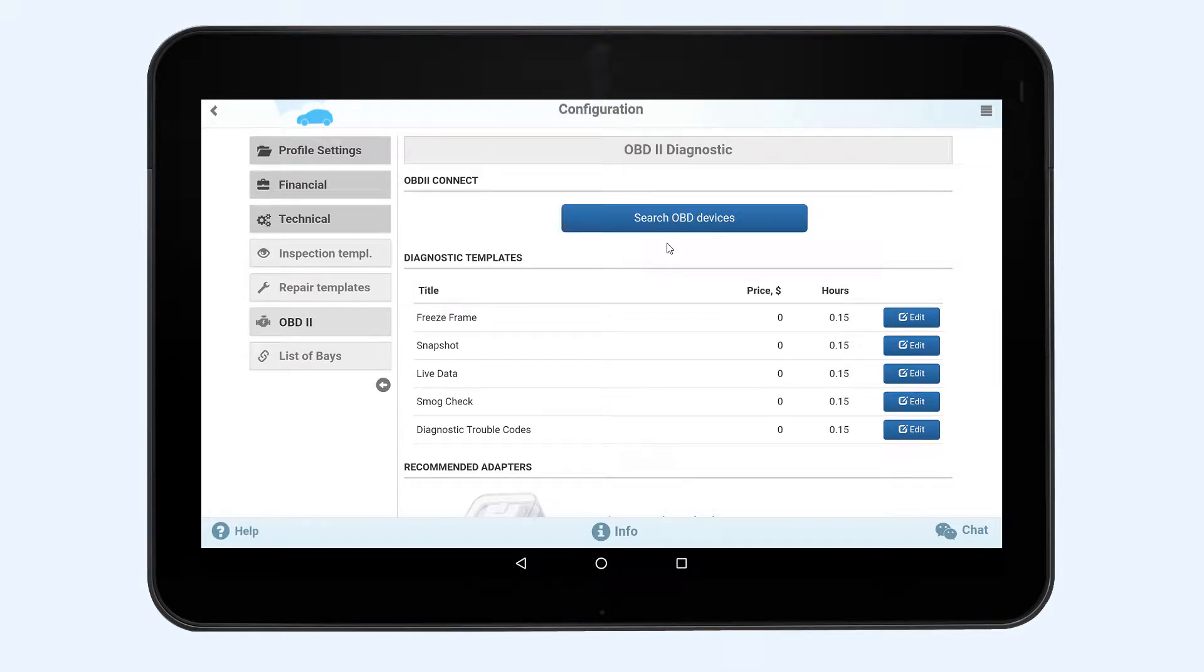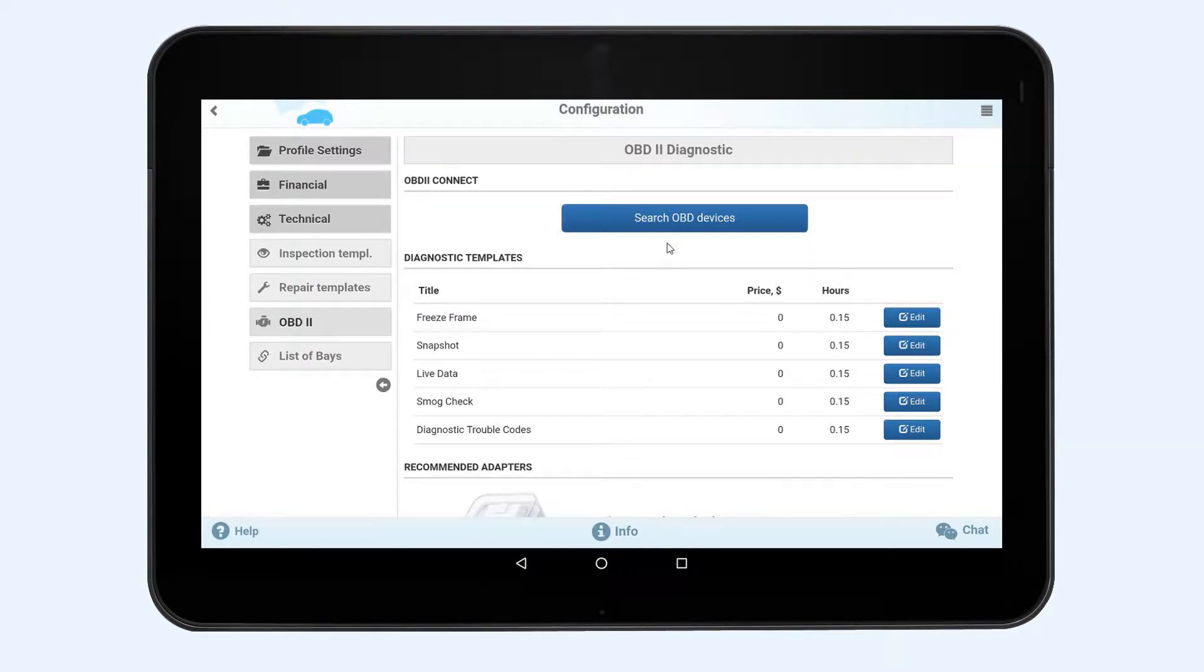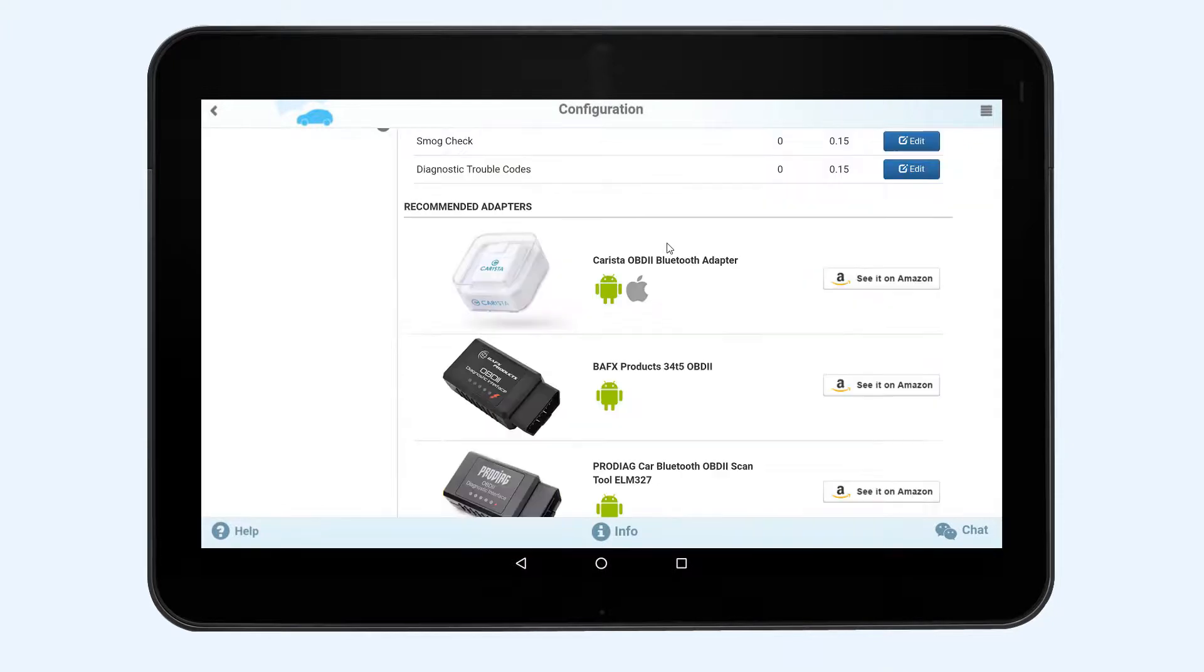To work with OBD2 diagnostic you will need a special adapter to connect to the car and to display the results of the diagnostics on your device. Below is a list of the recommended adapters.